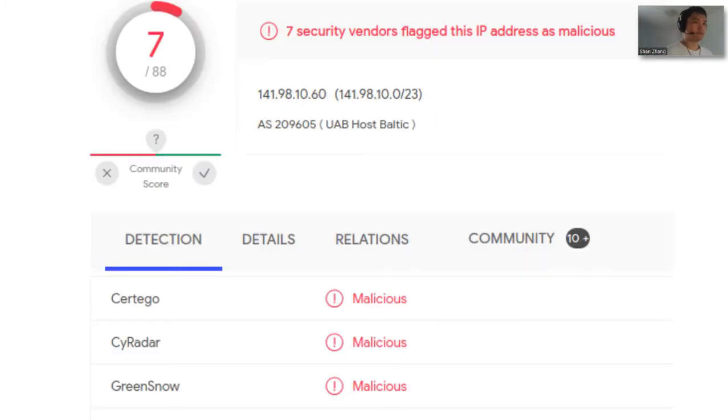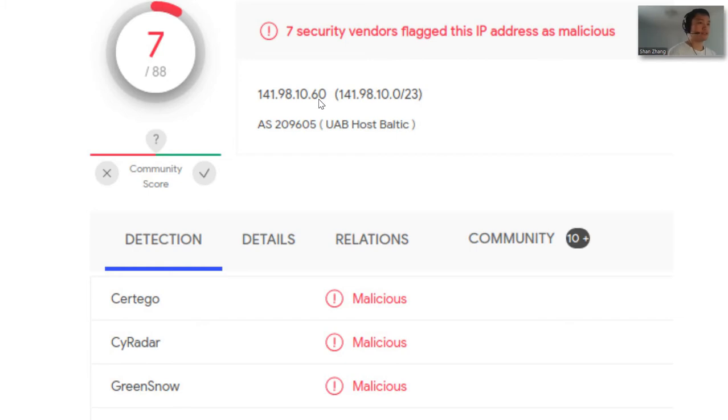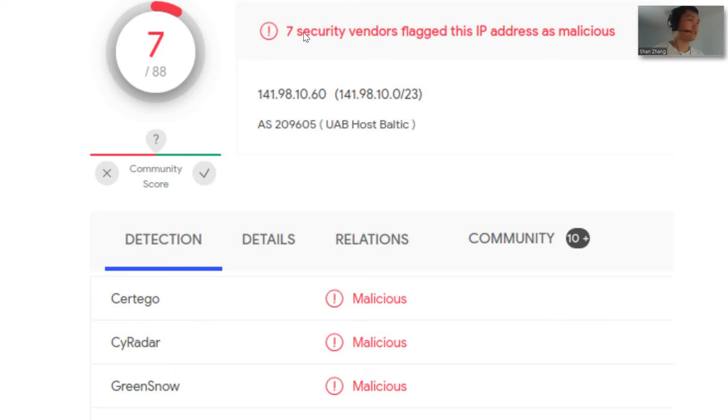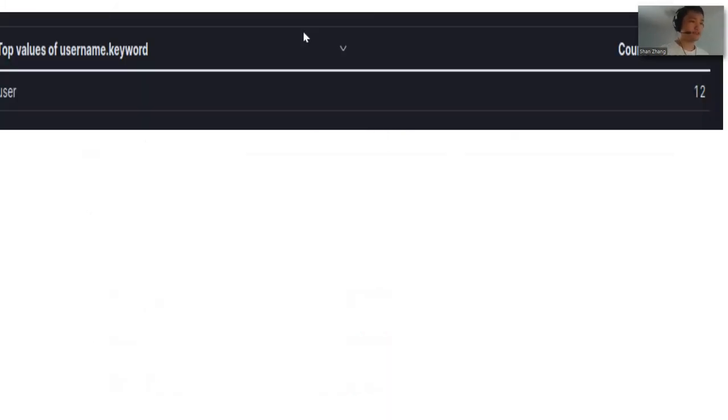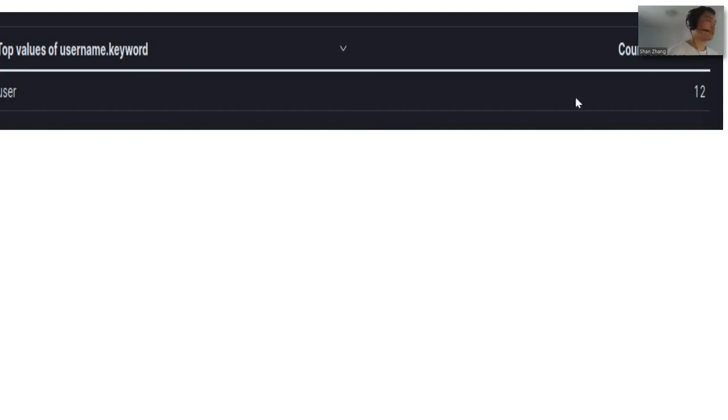The first IP address I'll be talking about is 141.98.10.60. I ran it on VirusTotal. As you guys can see, there have been seven security vendors that flagged this IP address. This is the username they used to log into my server. He only tried one specific username, which is just user, and he tried it 12 times.